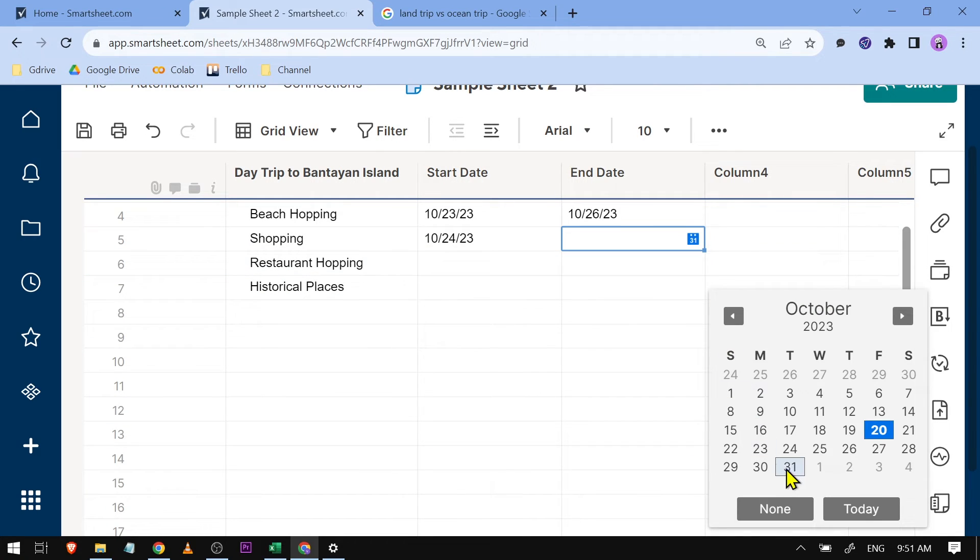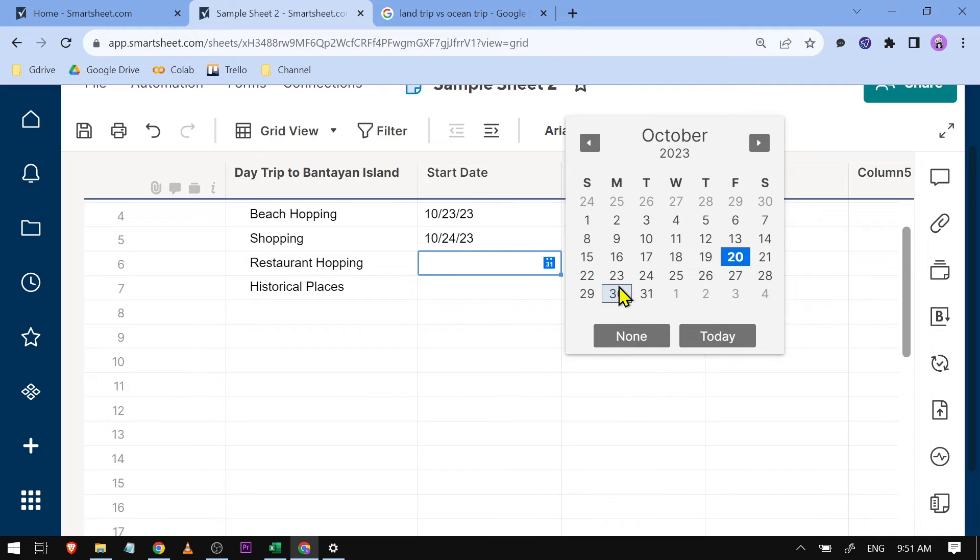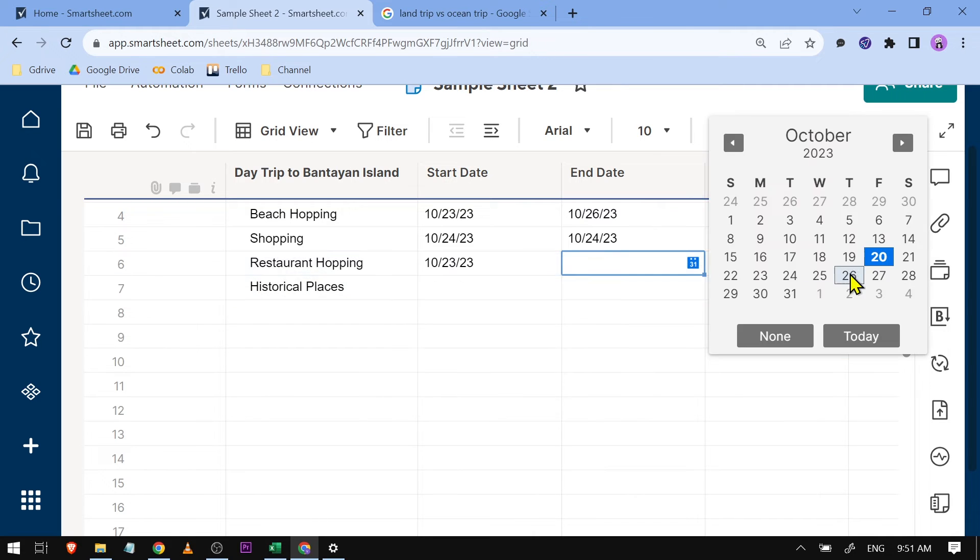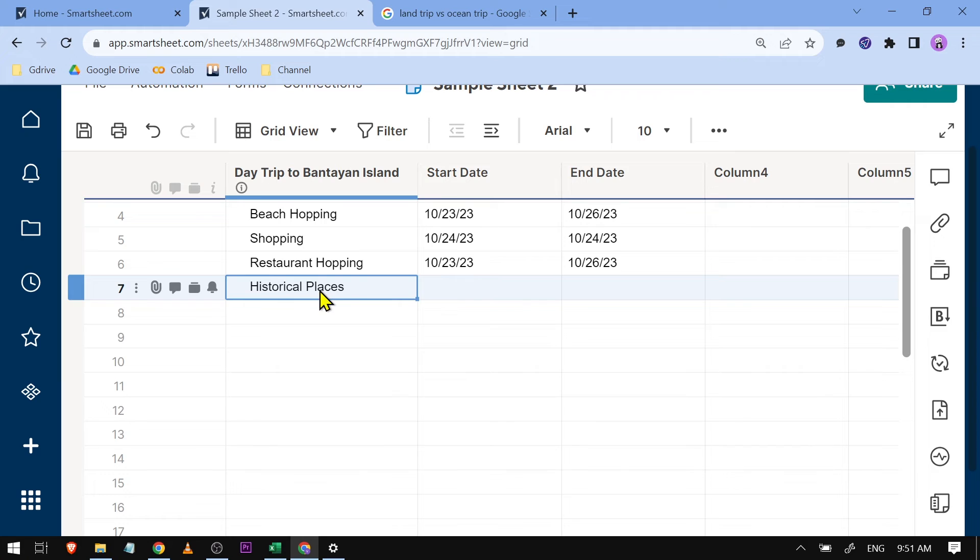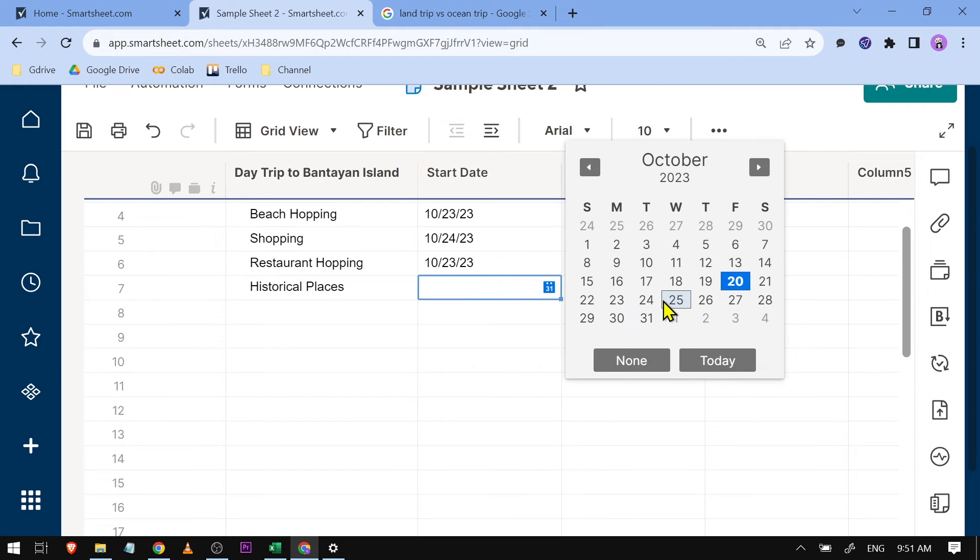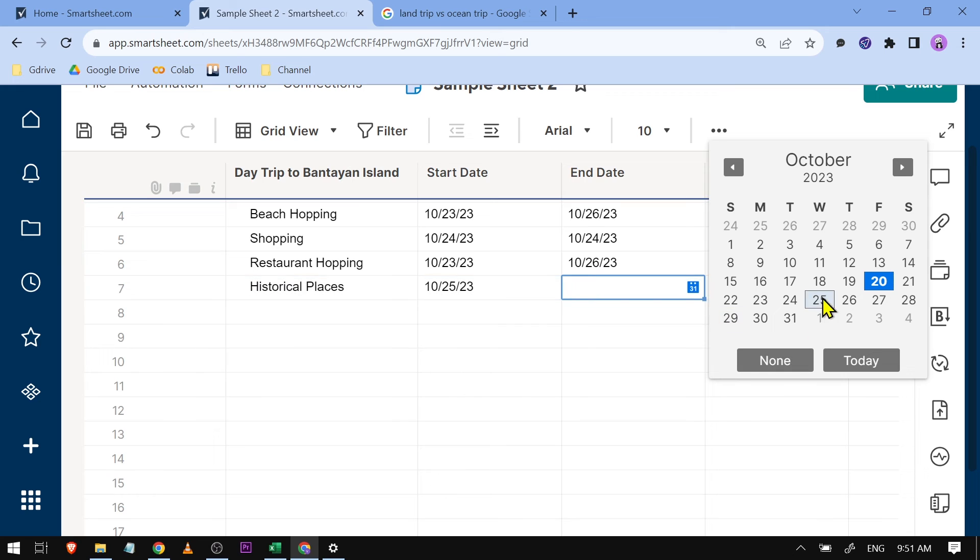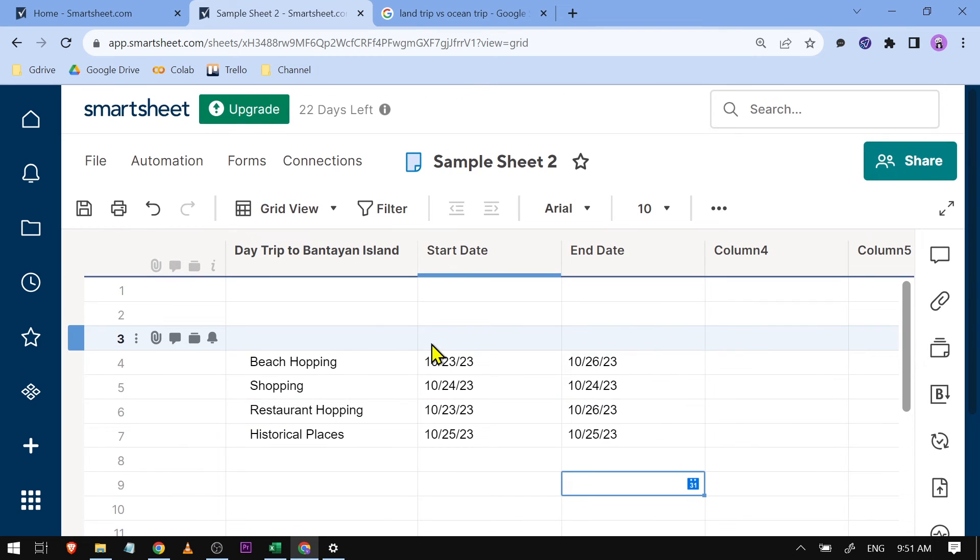For restaurant hopping, I'm going to do this for the entire time, so that's the 23rd with an end date of October 26th. For historical places, I'll allocate one day, the 25th. There you go.